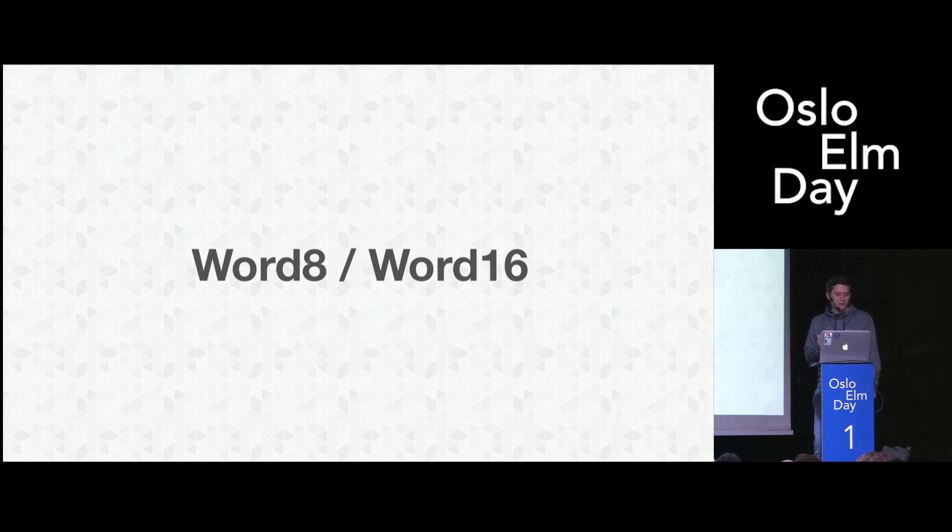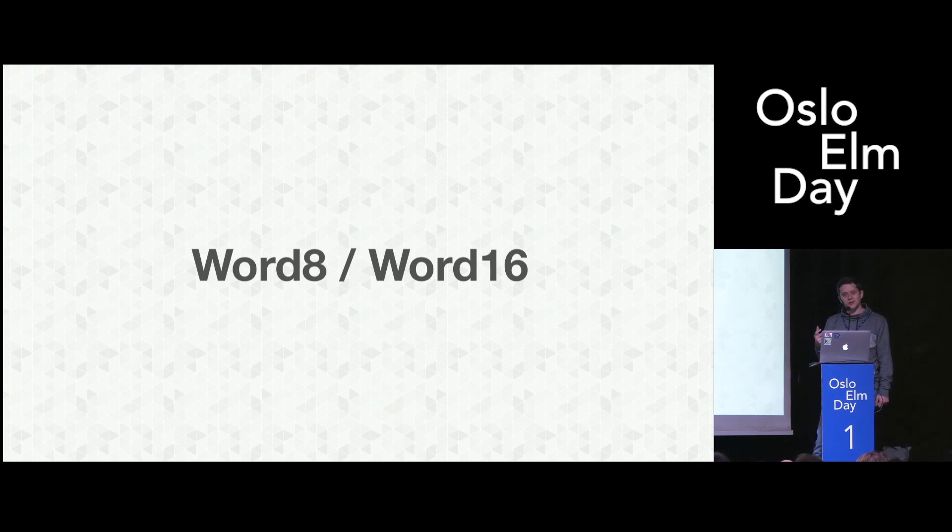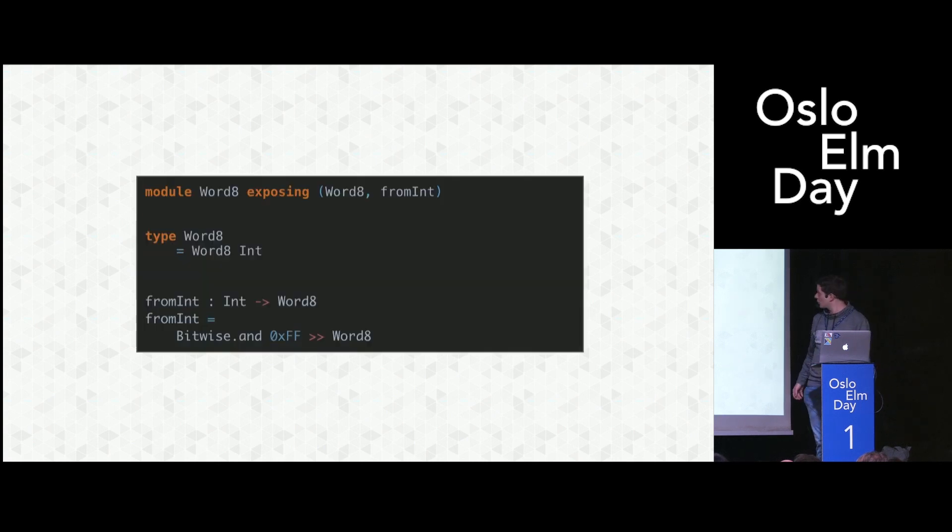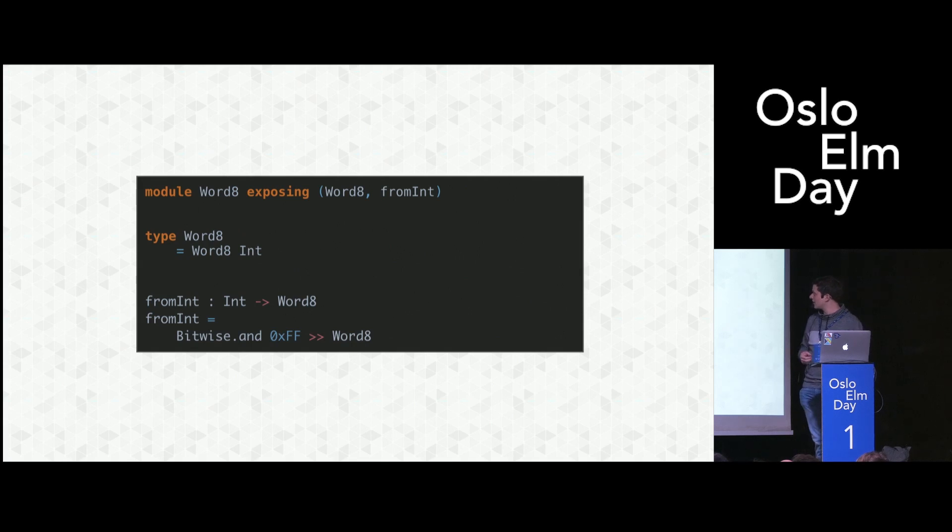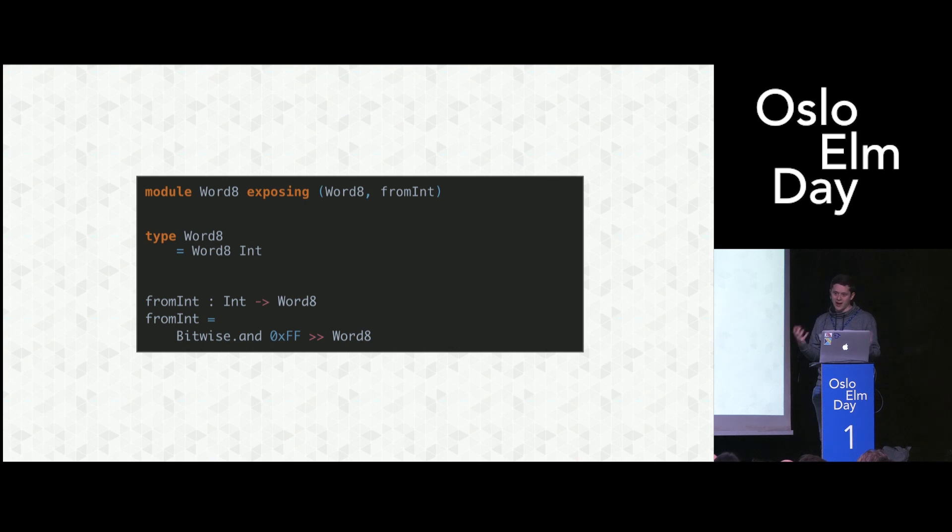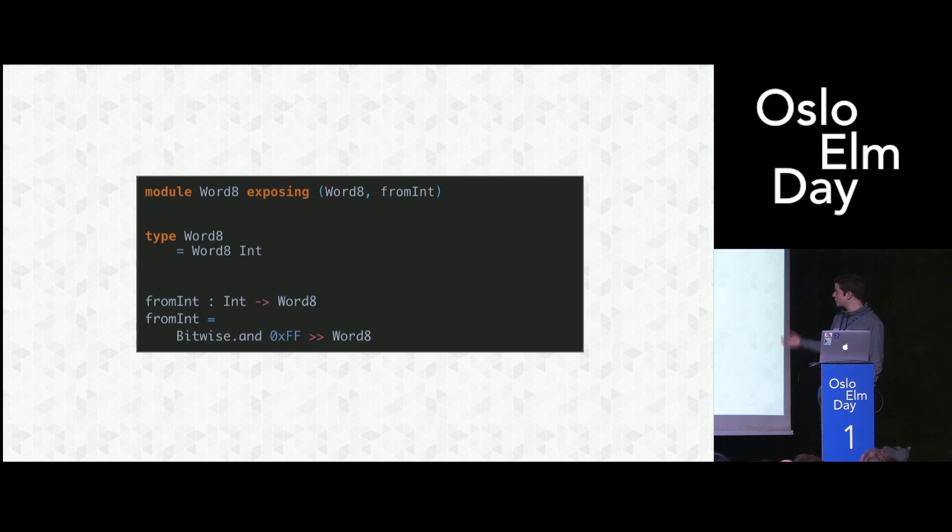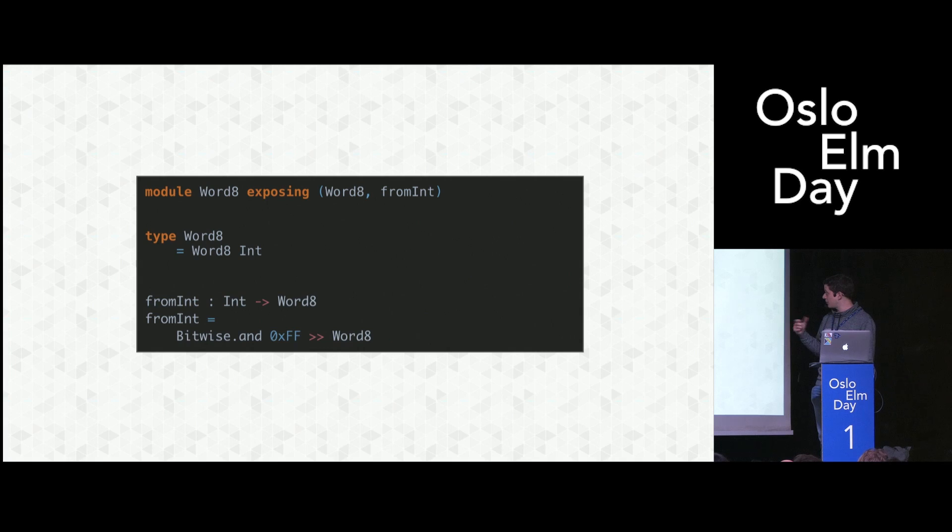So unluckily, Elm doesn't have native types for 8-bit unsigned data, and the same is true for 16-bit. But luckily, Elm makes it very easy for us to implement something like this. This is what it could look like: we have a module called word 8 that defines a custom type named word 8 that wraps an integer. We don't expose the constructor here, so this type will become an opaque type. No other module than this module could create values of word 8. Other modules are supposed to create word 8 values from the from-int function, which will mask off the least significant byte of the value and put it into word 8.